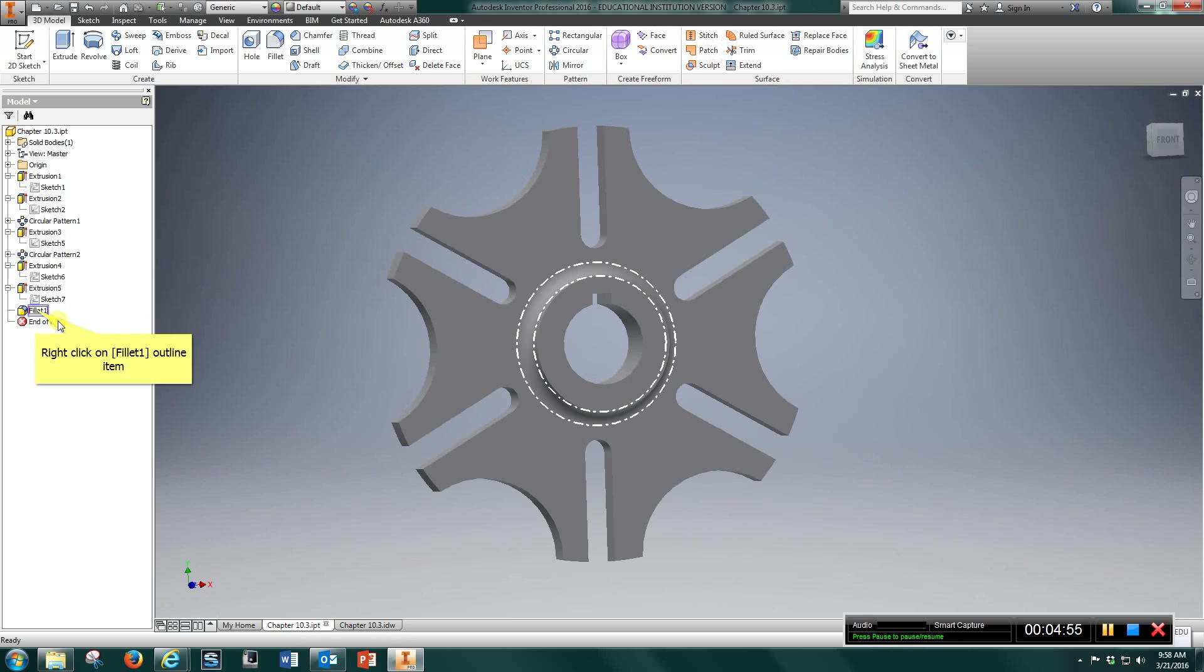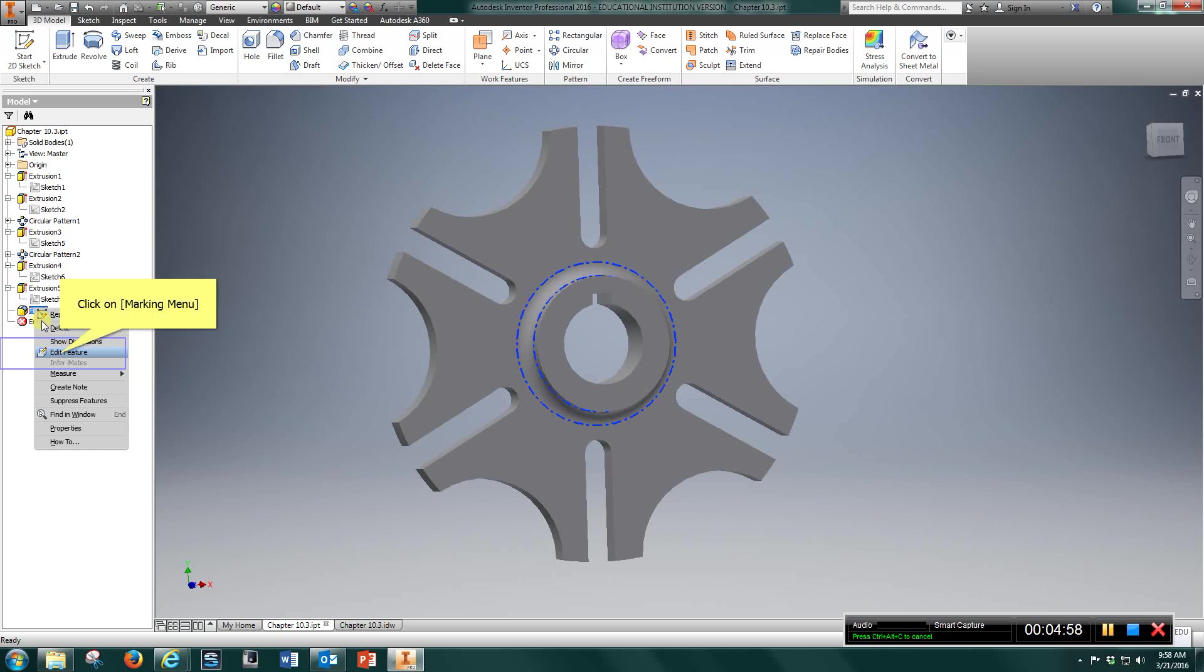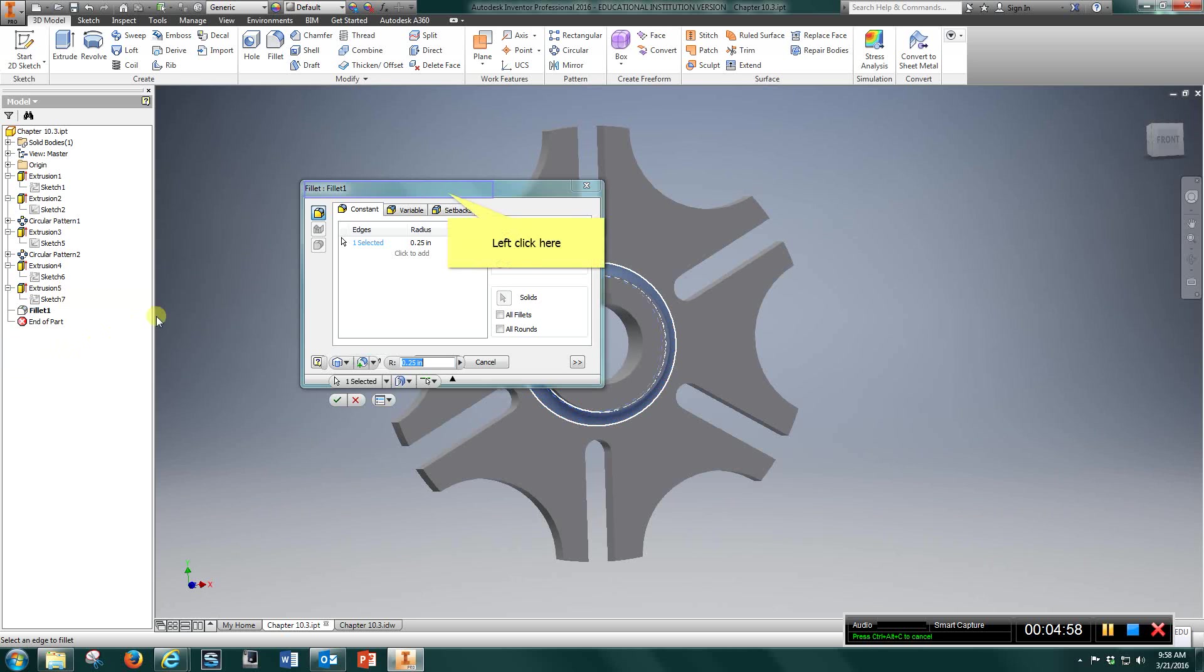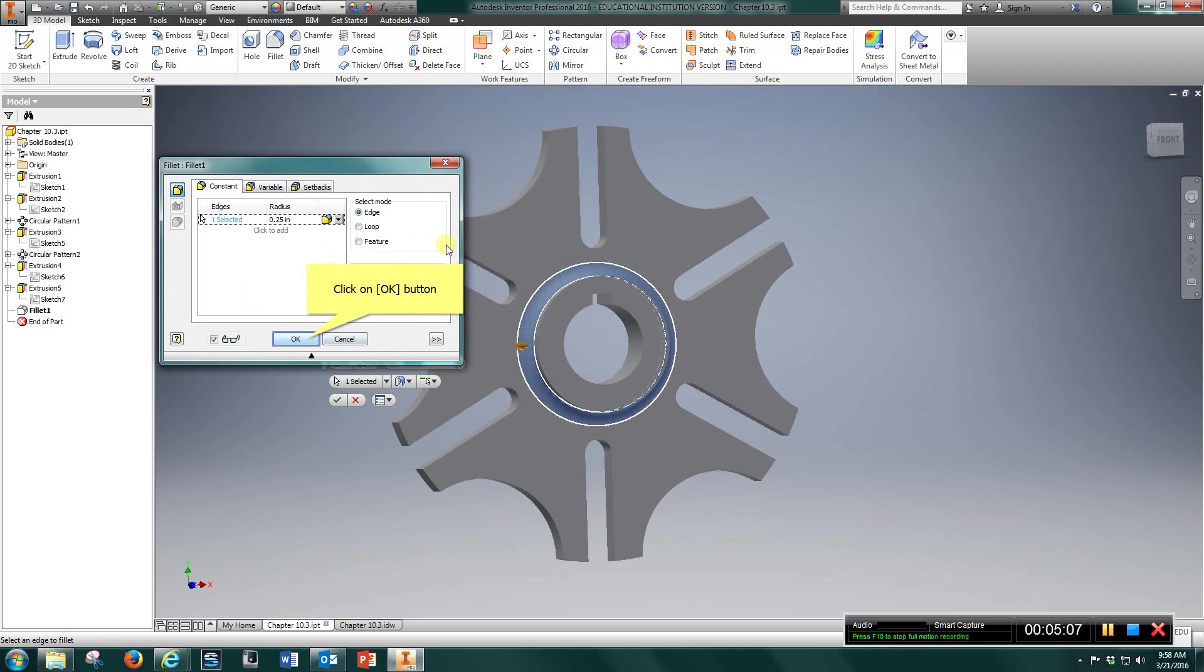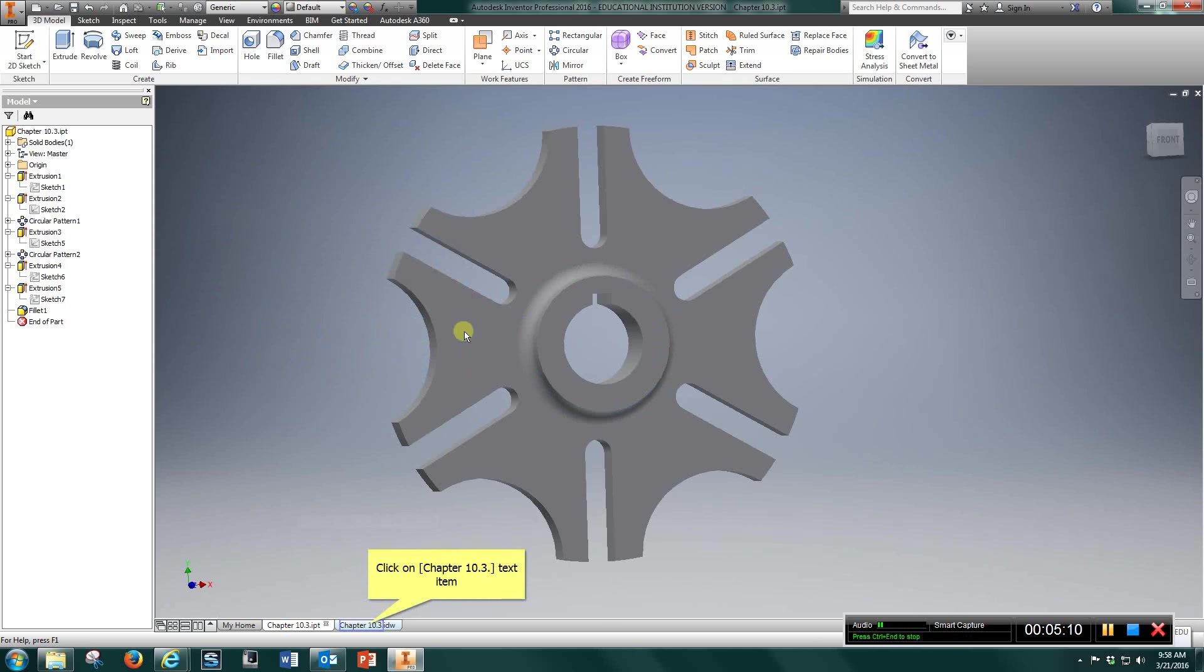The only thing left is the fillet, which is a 1⁄4 inch, and you just come in, type in a 1⁄4 right here, and choose that line going around here, and you're done with it.